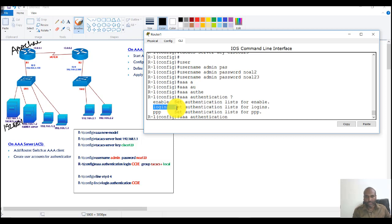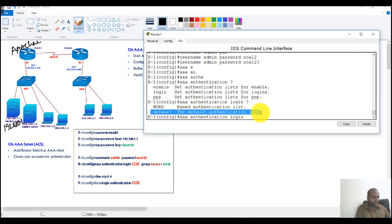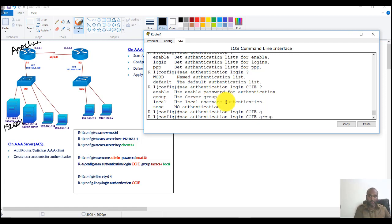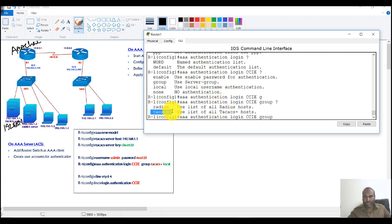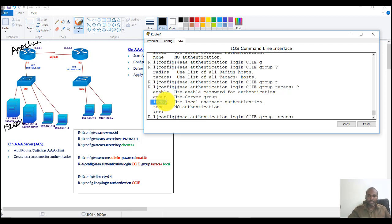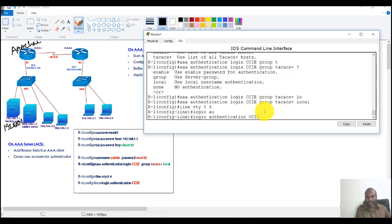Login authentication applies to VTY or console lines. We can either use 'default', which is automatically applied to all lines, or use a specific list name. The first method will be group TACACS+, and as a second option we can use RADIUS if we have RADIUS servers, but I'm using 'local' as the fallback authentication. Then we apply this AAA authentication list on the VTY lines.